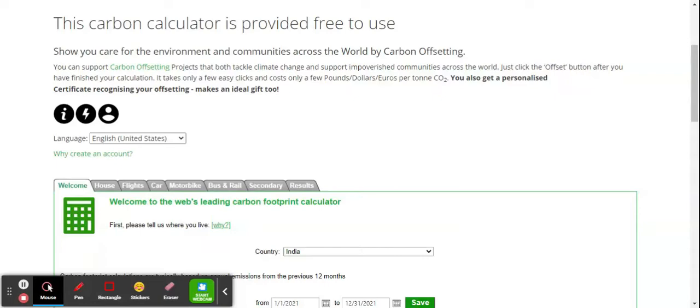If we discuss the Indian scenario, the carbon footprint in India in 1970 was 0.39 metric tons per year per person. In 2019 it was around 1.7 metric tons per person, and in 2020 it was around 1.74 metric tons.